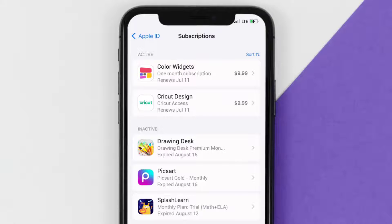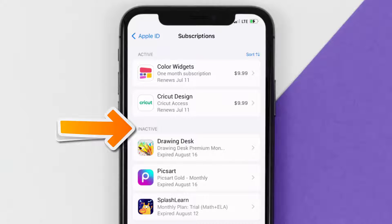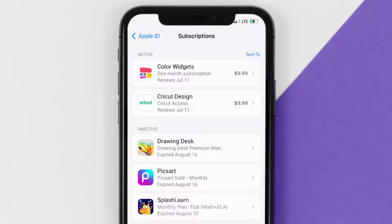Over here, you'll then get a list of all of your active subscriptions, and underneath that are your expired ones as well. You'll also see dates for when that next payment is due to be taken from your account.